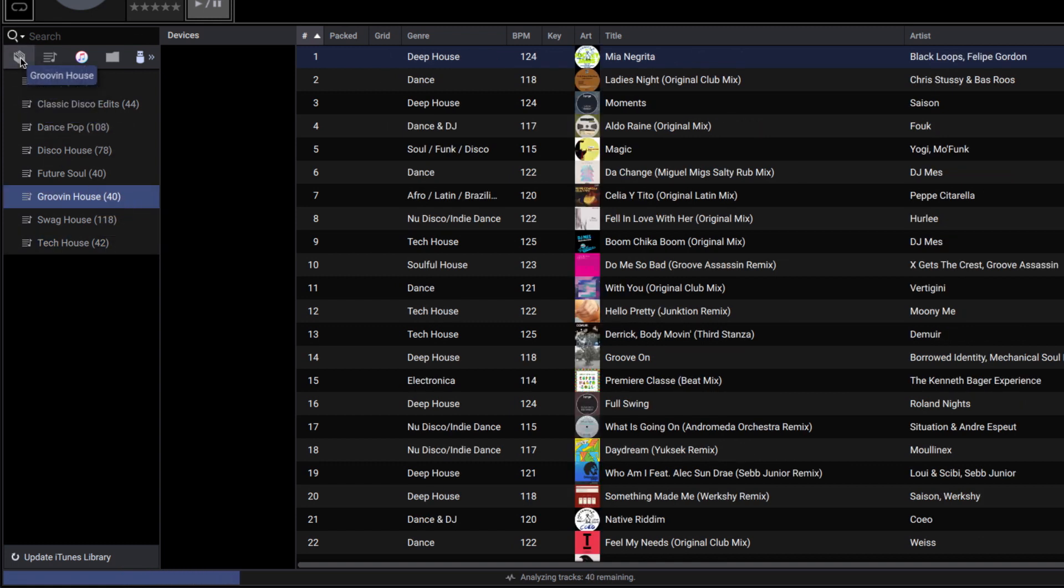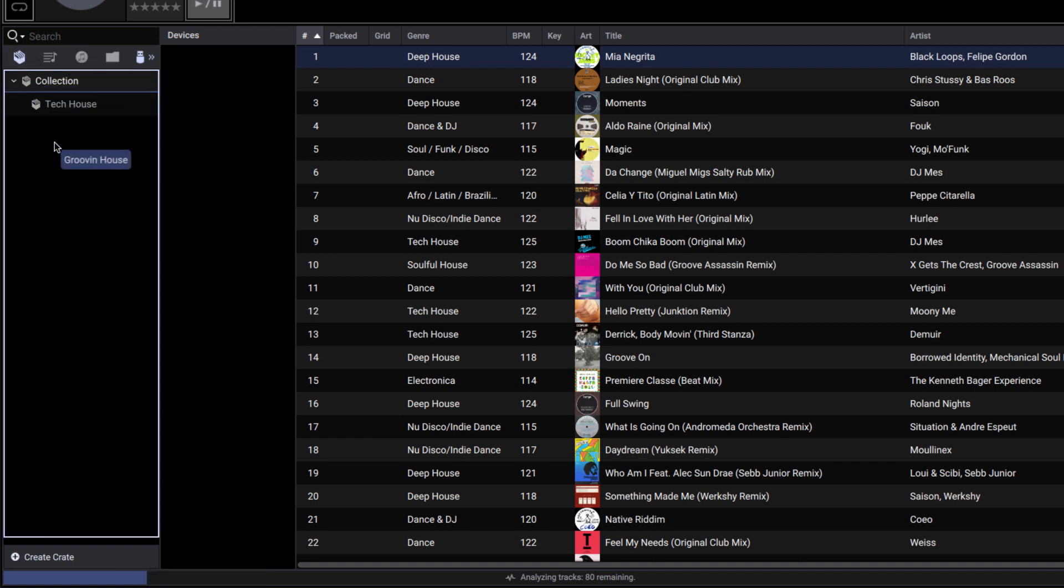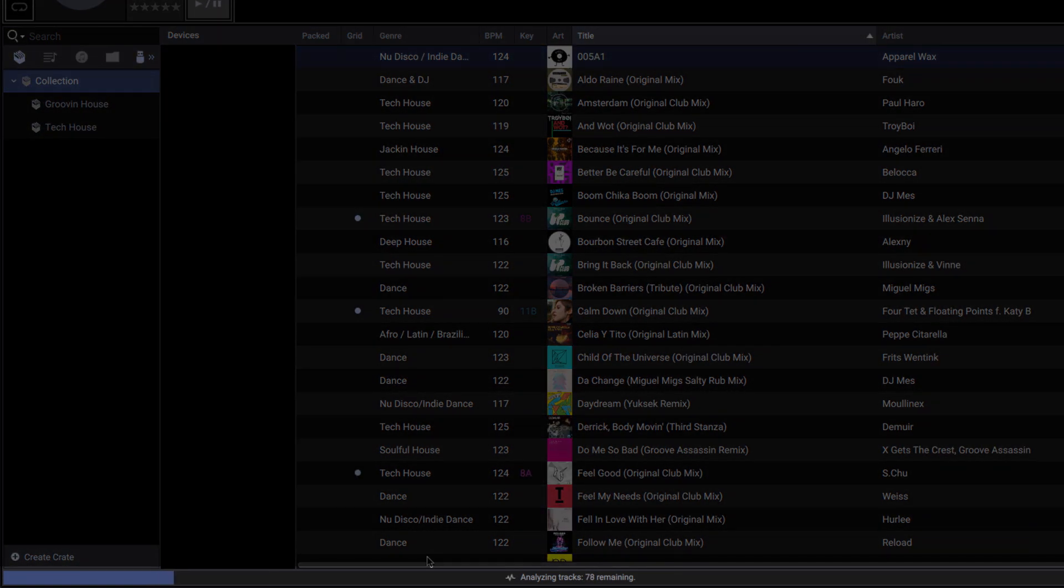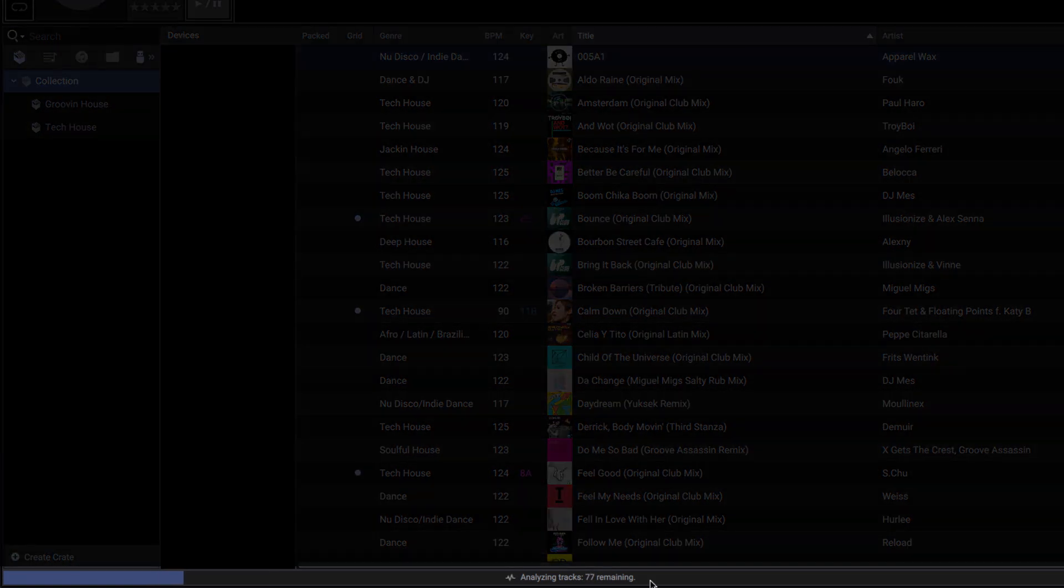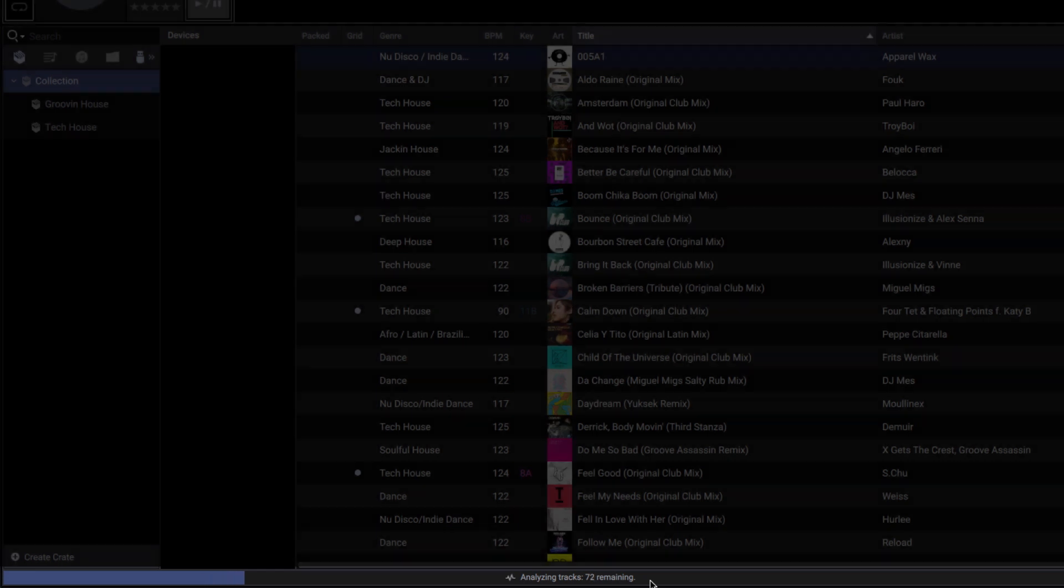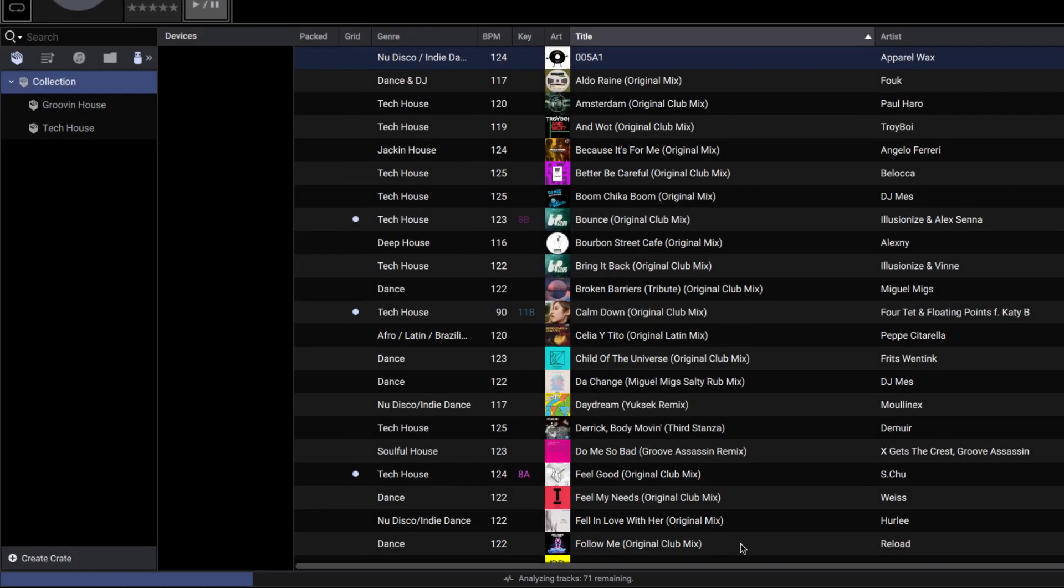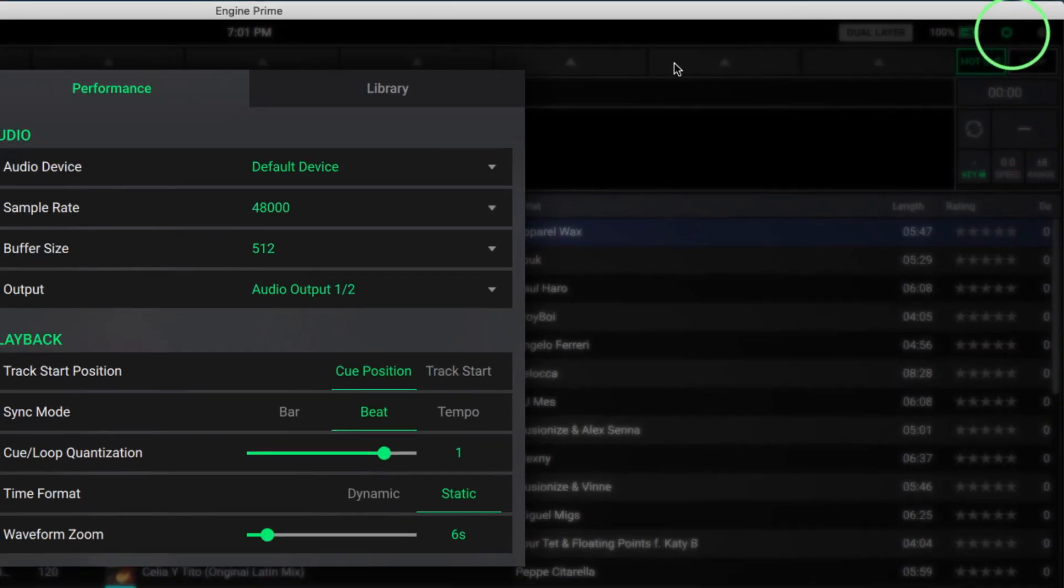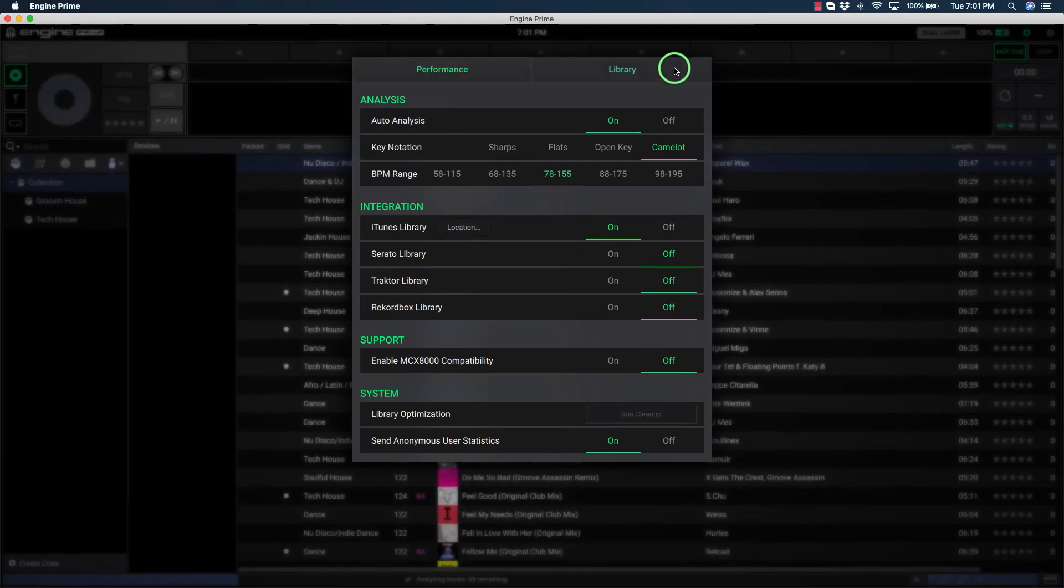When files are imported, you may notice Track Analyze progress at the bottom of the application. By default, all new music is analyzed for BPM, Beat Grid, and Musical Key on Import. You can disable this option from the Library tab in the Preferences menu.